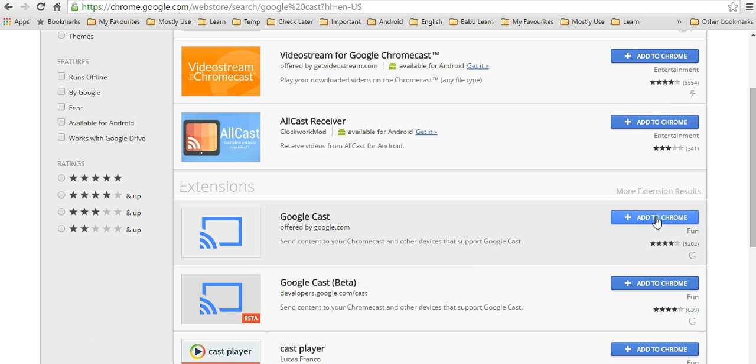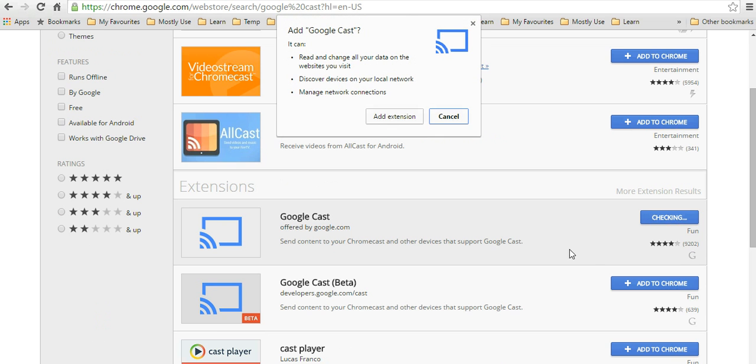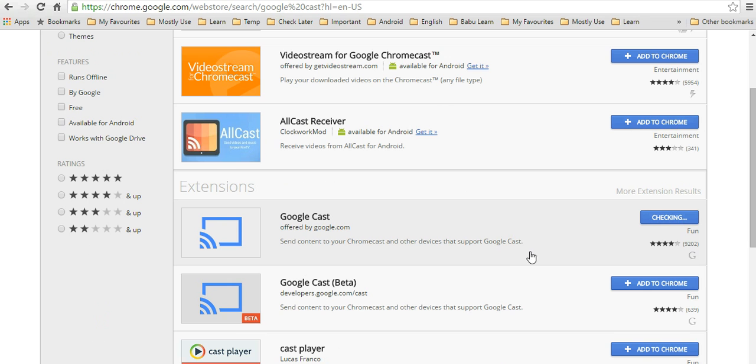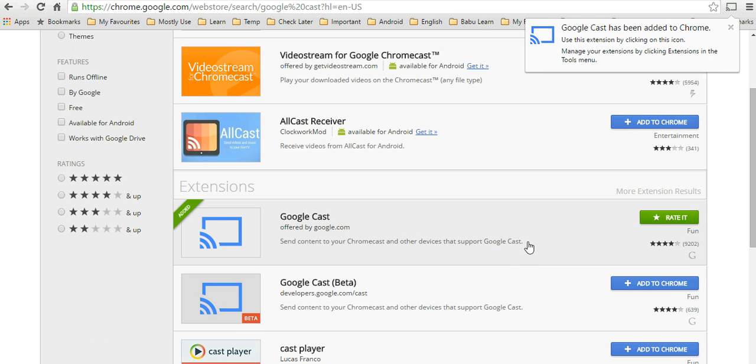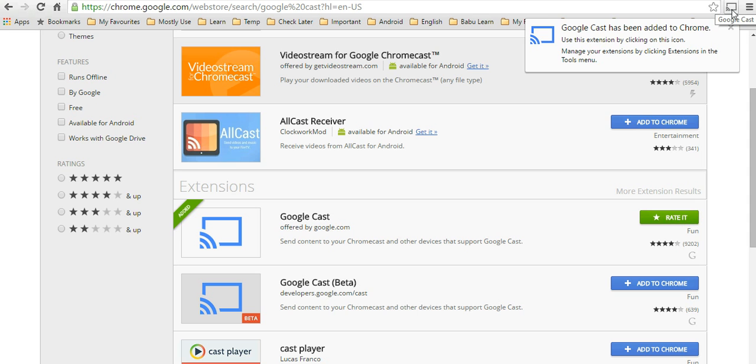All you have to do is click on Add to Chrome and click Add Extension. In a moment, you'll see this message that Google Cast has been added to Chrome, and you'll see this icon.